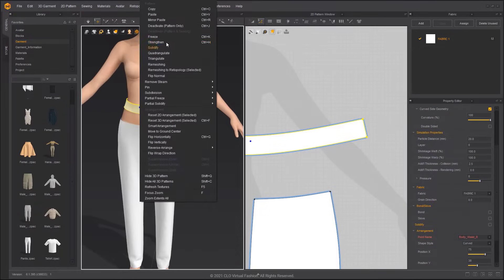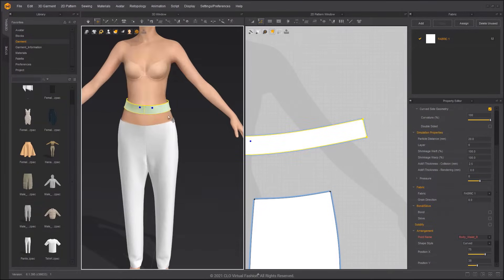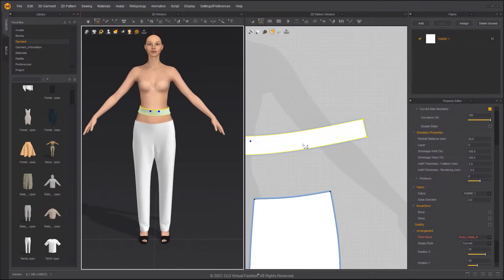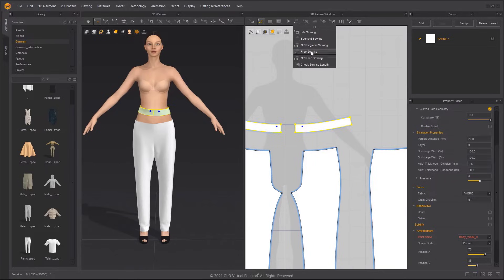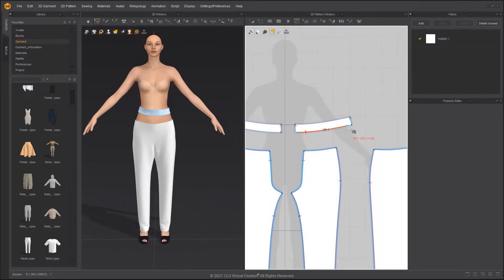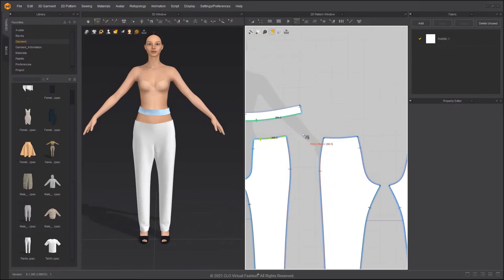Freeze the waistband and then use the Free Sewing tool to sew it to the pants. After creating the first sewing line, you can press Shift to sew multiple patterns.